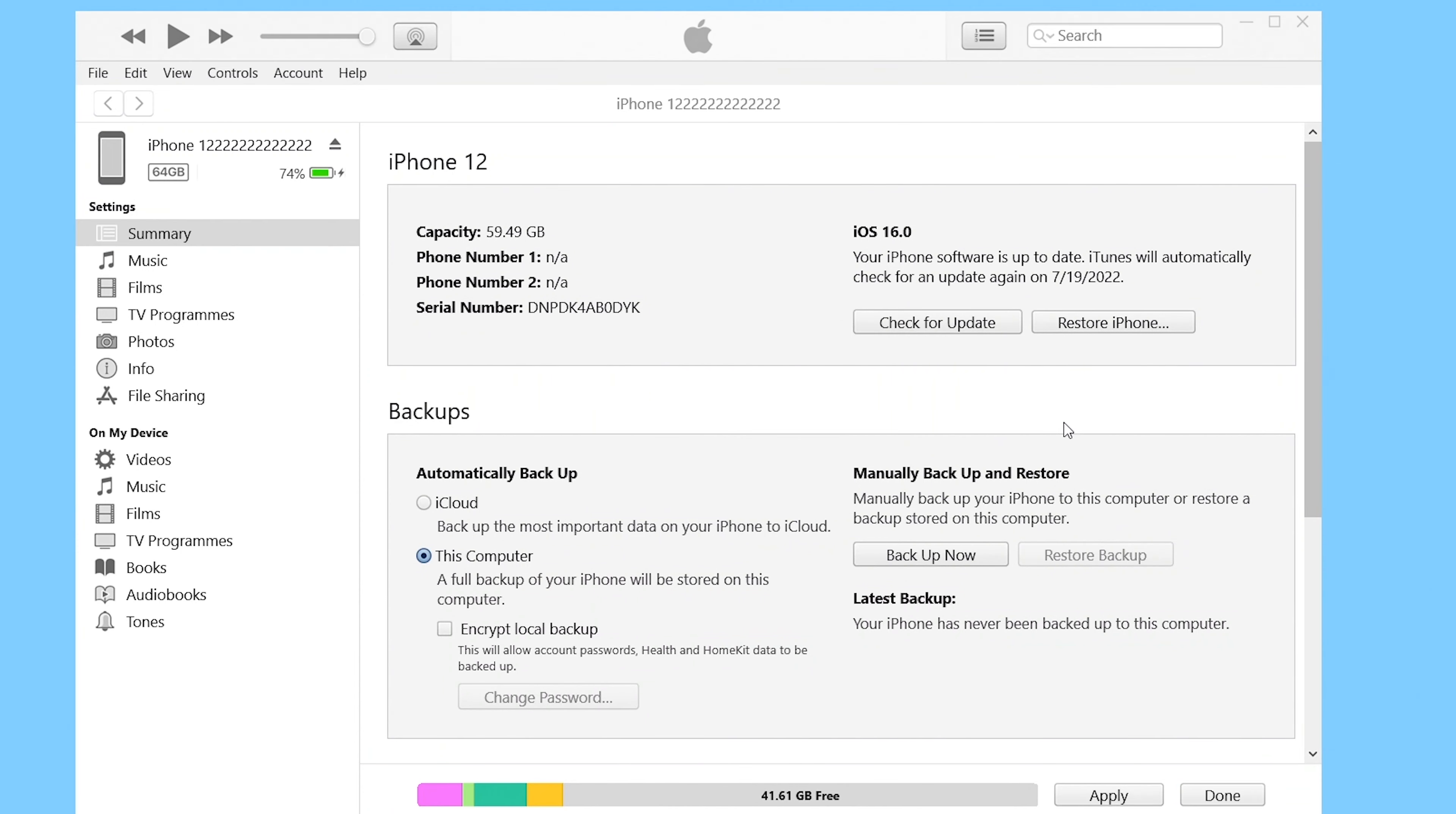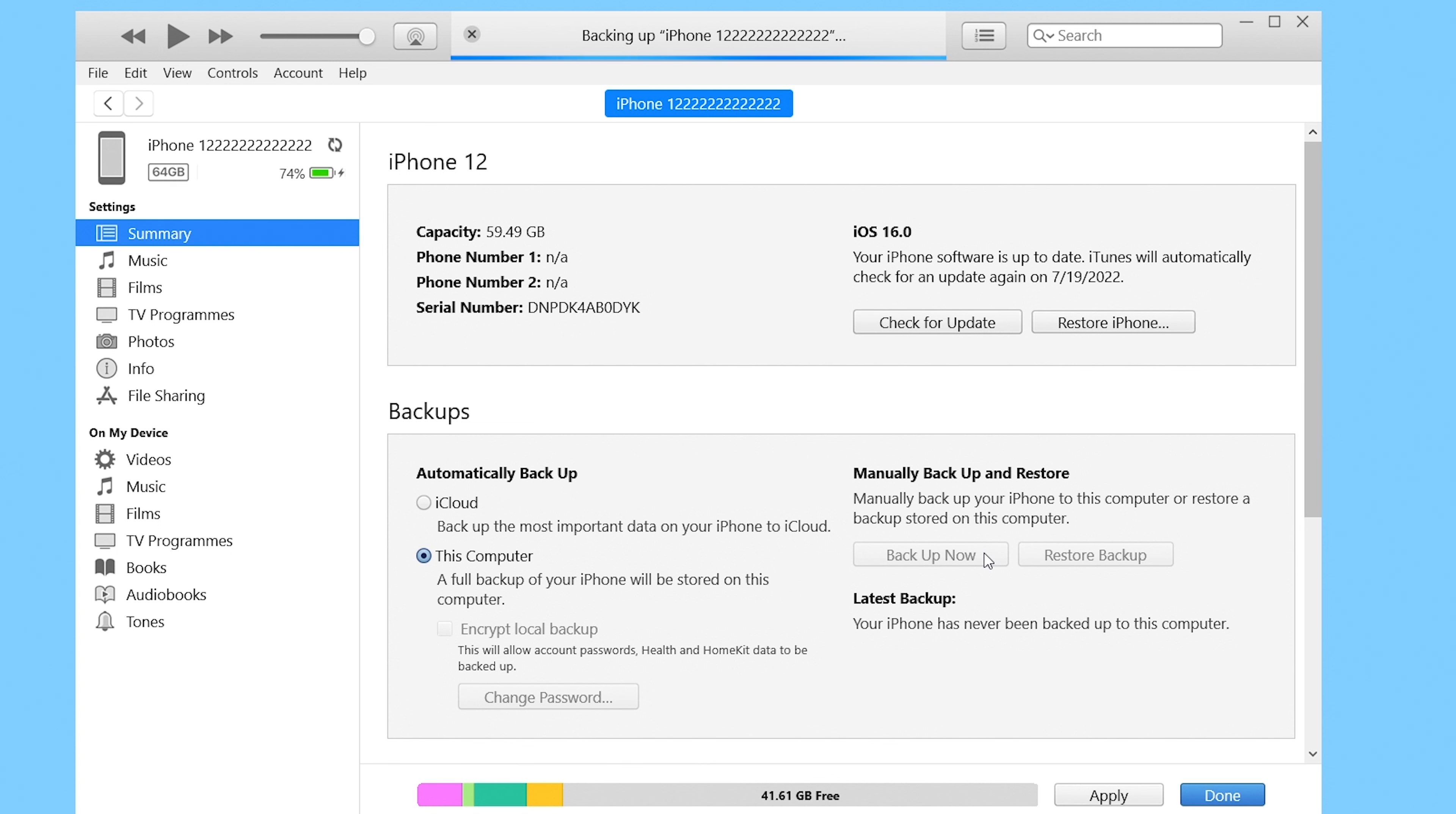Before we start to uninstall the beta, I strongly recommend you backup your iPhone first. This is necessary if you already made a backup before you upgrade to iOS 16 beta. Then you don't need this step. You can backup through iCloud, iTunes, or Finder.